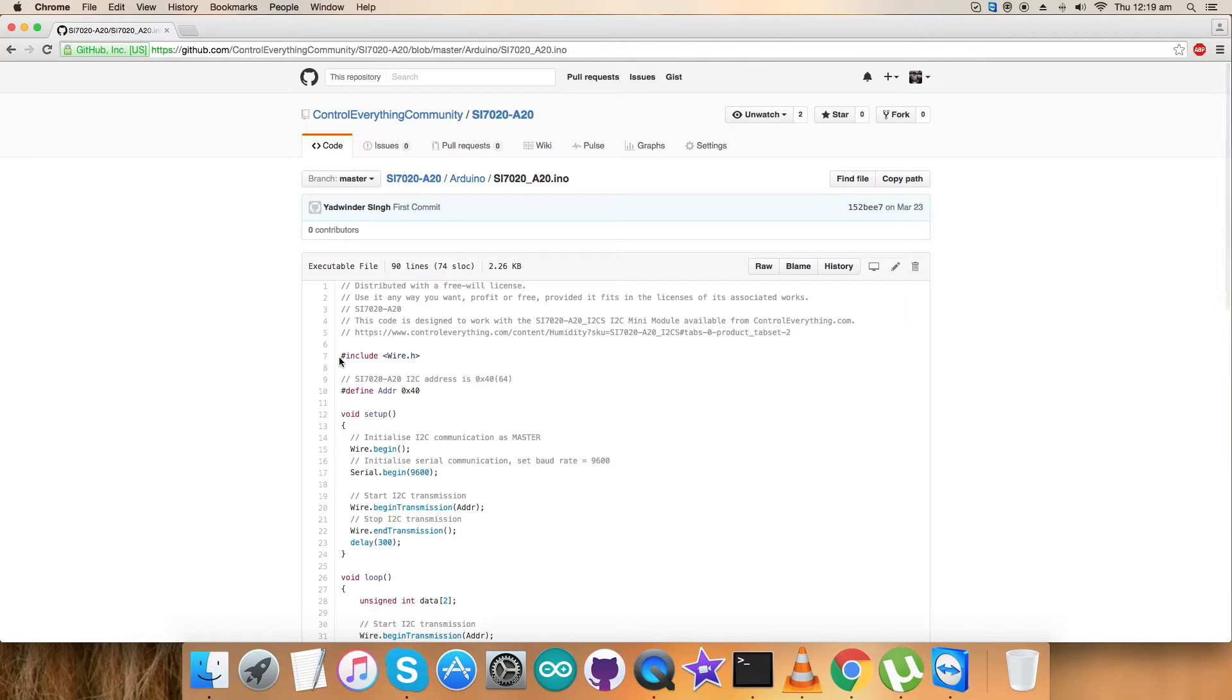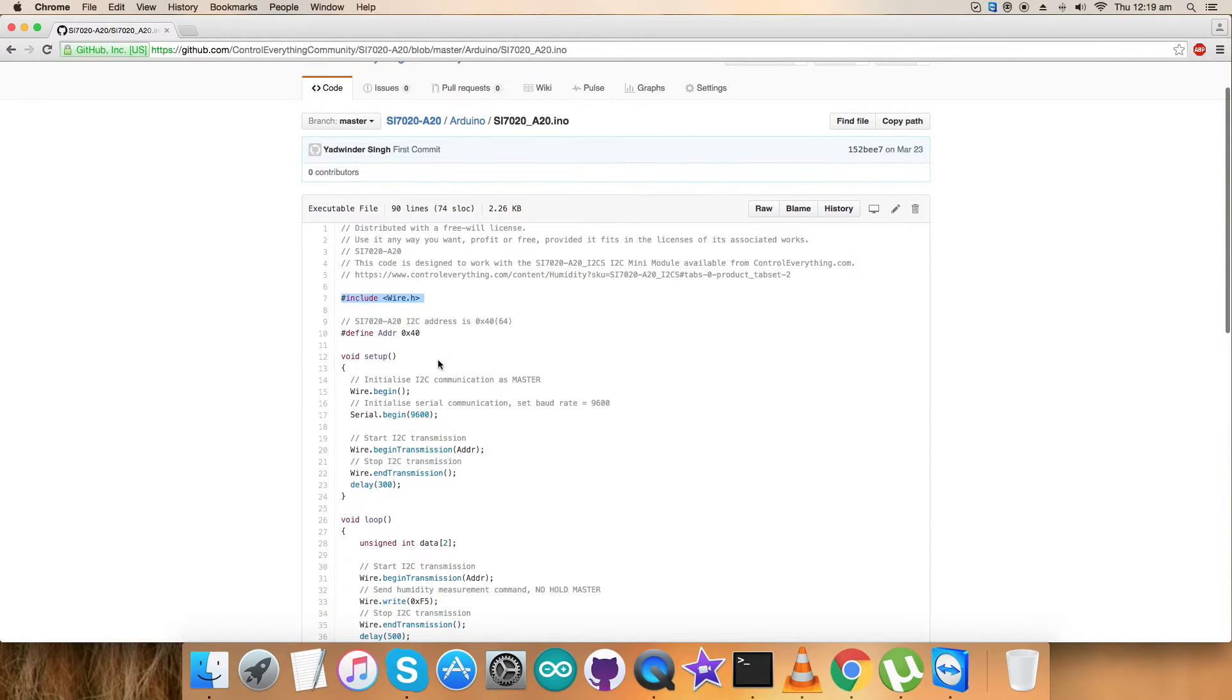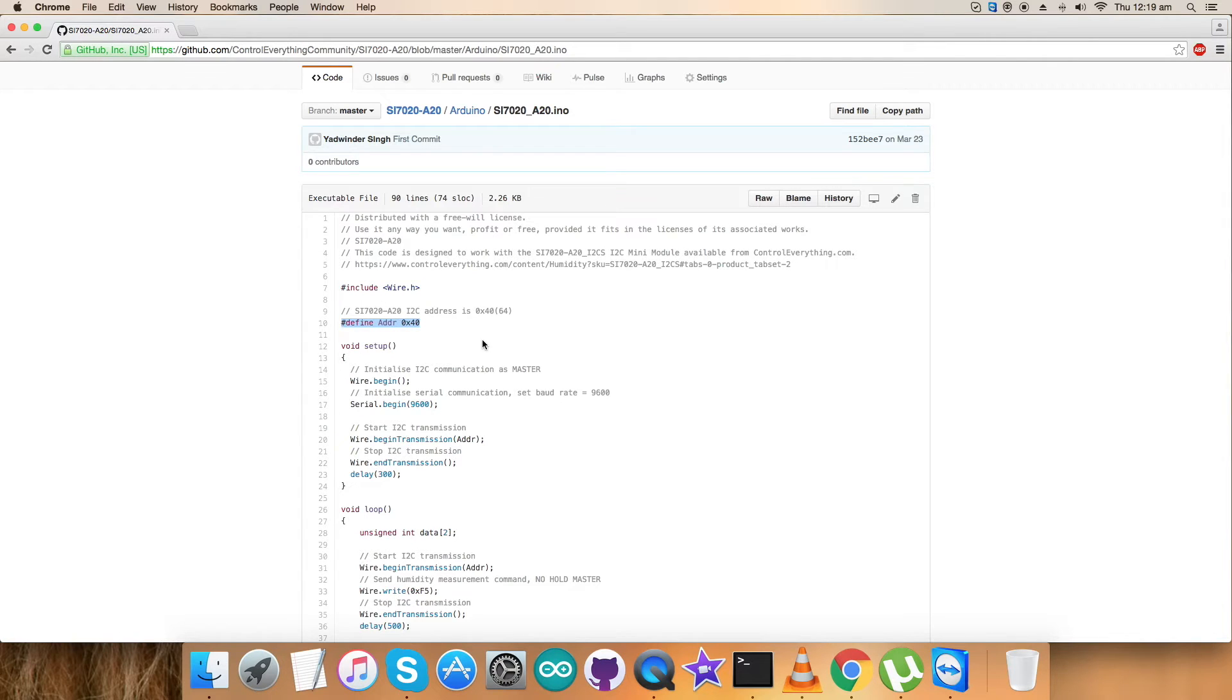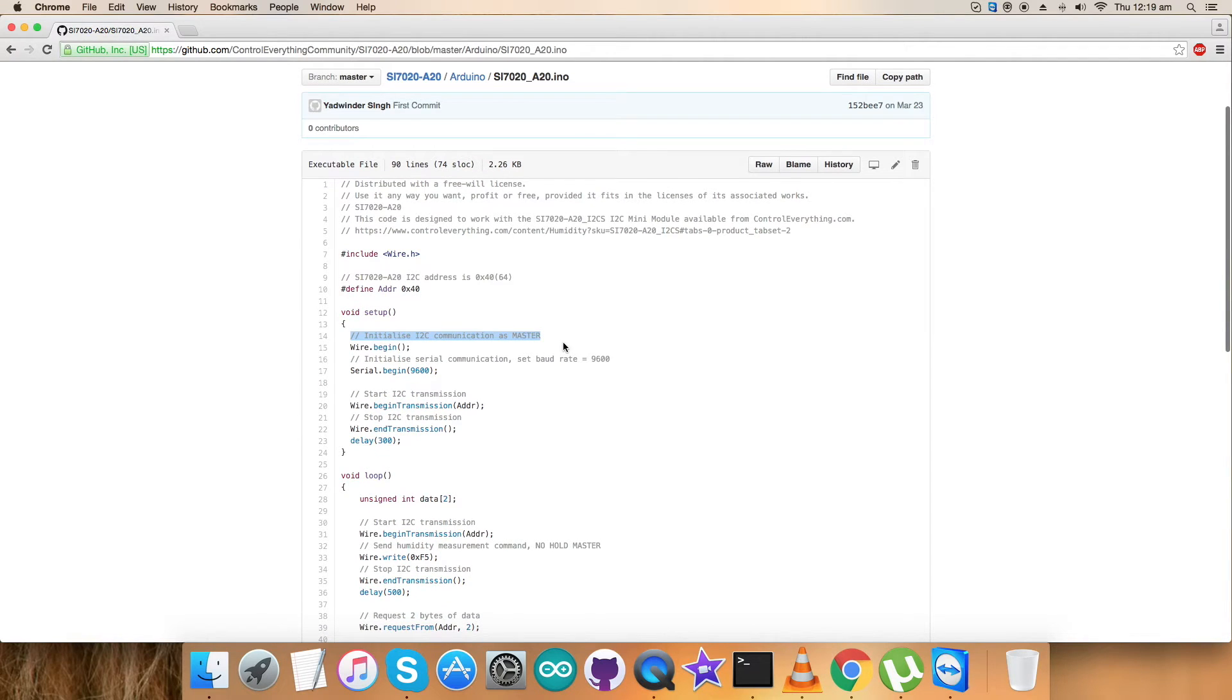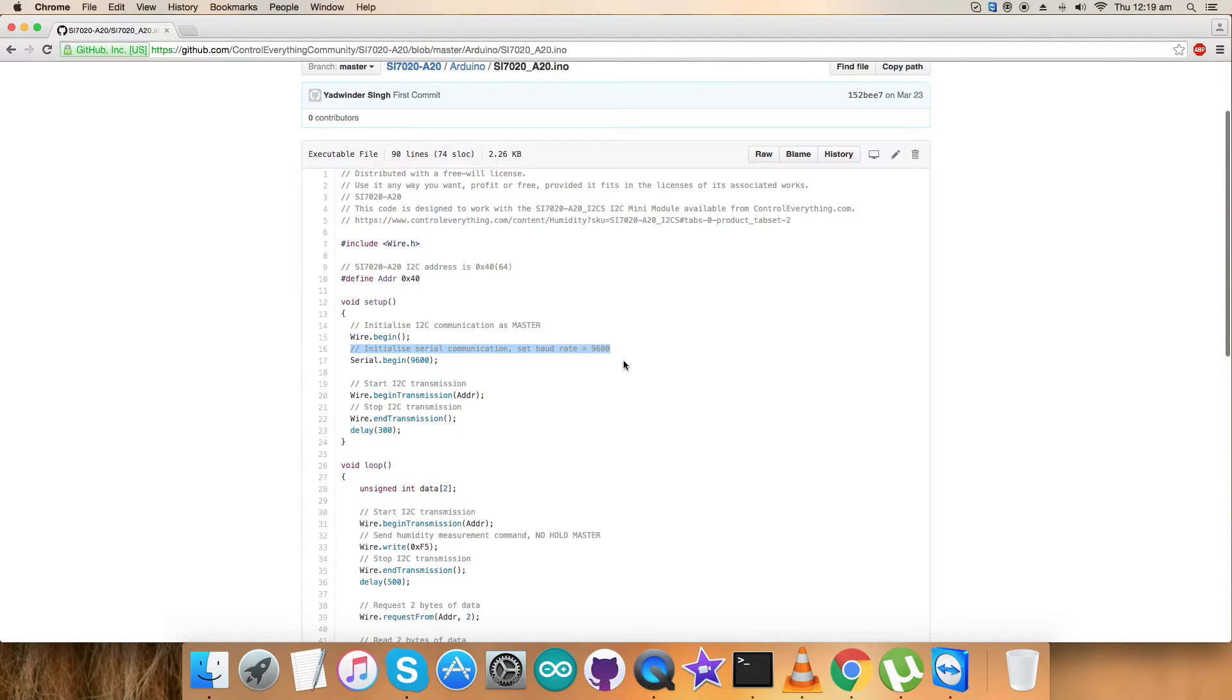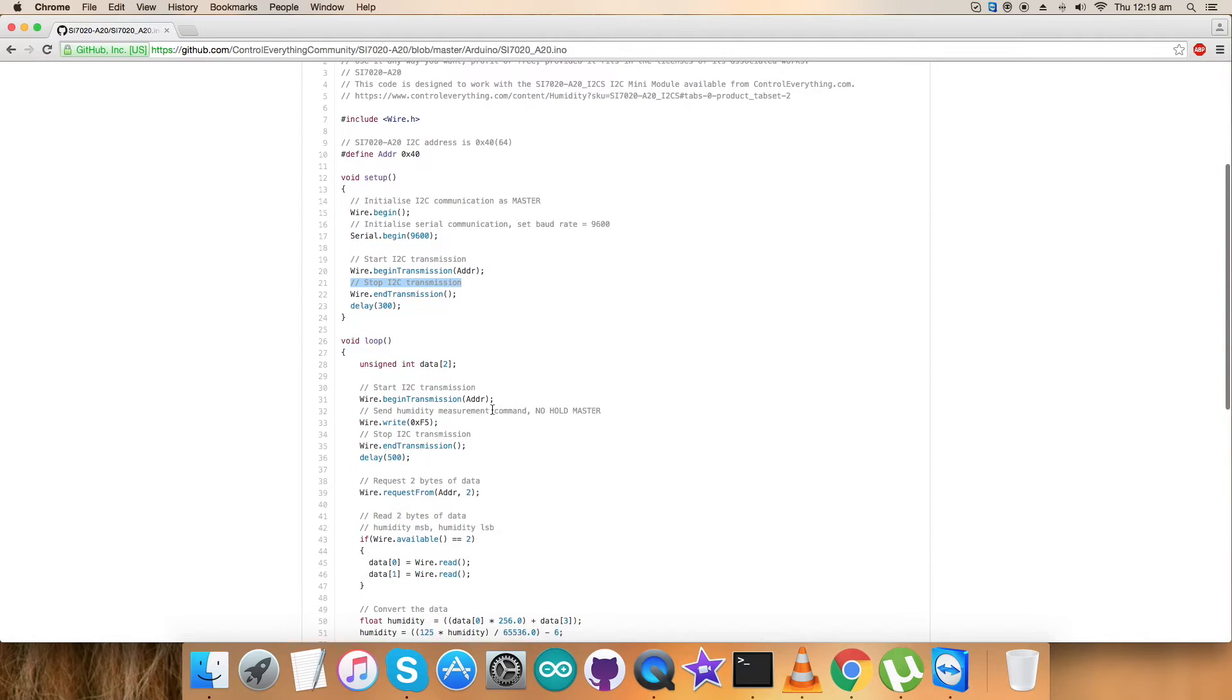First thing you notice that we have included Wire.h libraries and along with that all the relevant applications and the formulas. After that we have defined the address of the sensor that is 0x40. We have set up a void setup function and initialized I2C communication as master along with initialization of serial communication with baud rate equal to 9600. We have started the I2C transmission and after that we have stopped it.